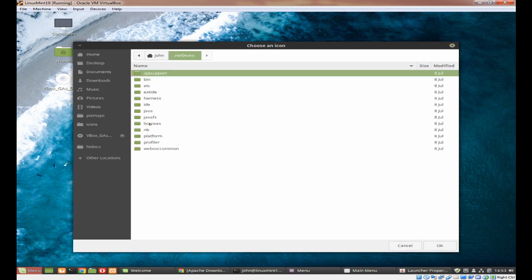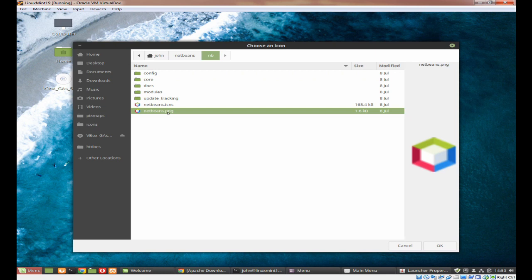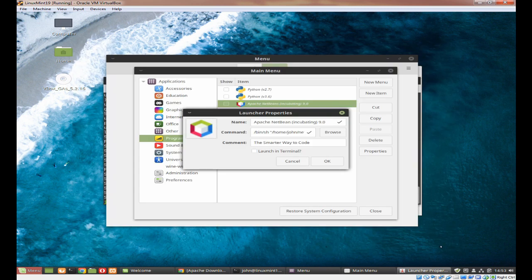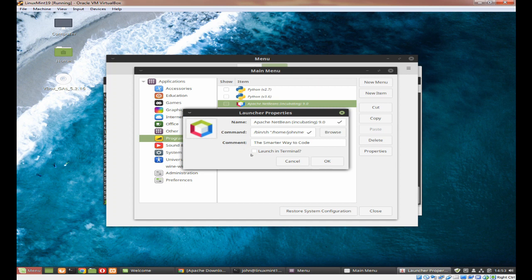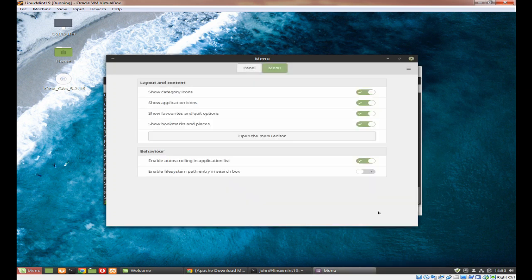We need to change the icon as well. We can put in a comment: the old NetBeans comment was 'the smarter way to code'. I'm now going to click on the icon. If you come to NetBeans and then you come to nb, you'll see at the bottom you've got netbeans.png. Click on that and click on OK. Leave launching terminal unchecked, you don't want to tick that. Click on OK and you can see it's appeared on my system.